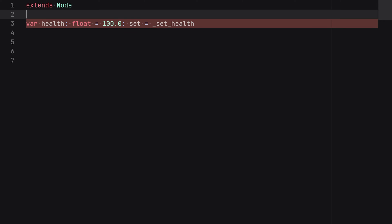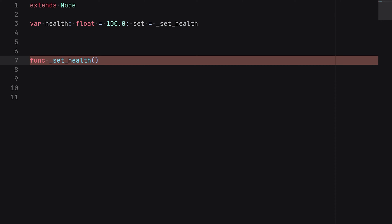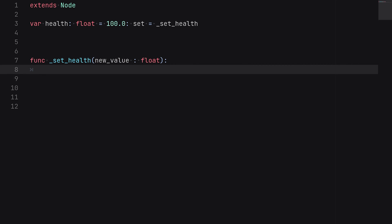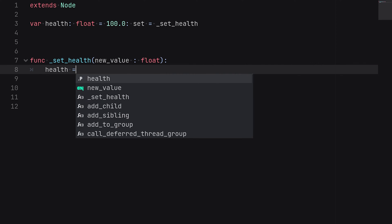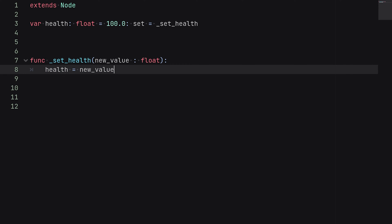And then we'll just copy the name of this and paste it down here. We'll write function set_health, and then inside of here we're going to define an argument. This will be called the new_value, which will be a float, and then inside of here all we're going to do is set the health equal to the new_value which we have received.